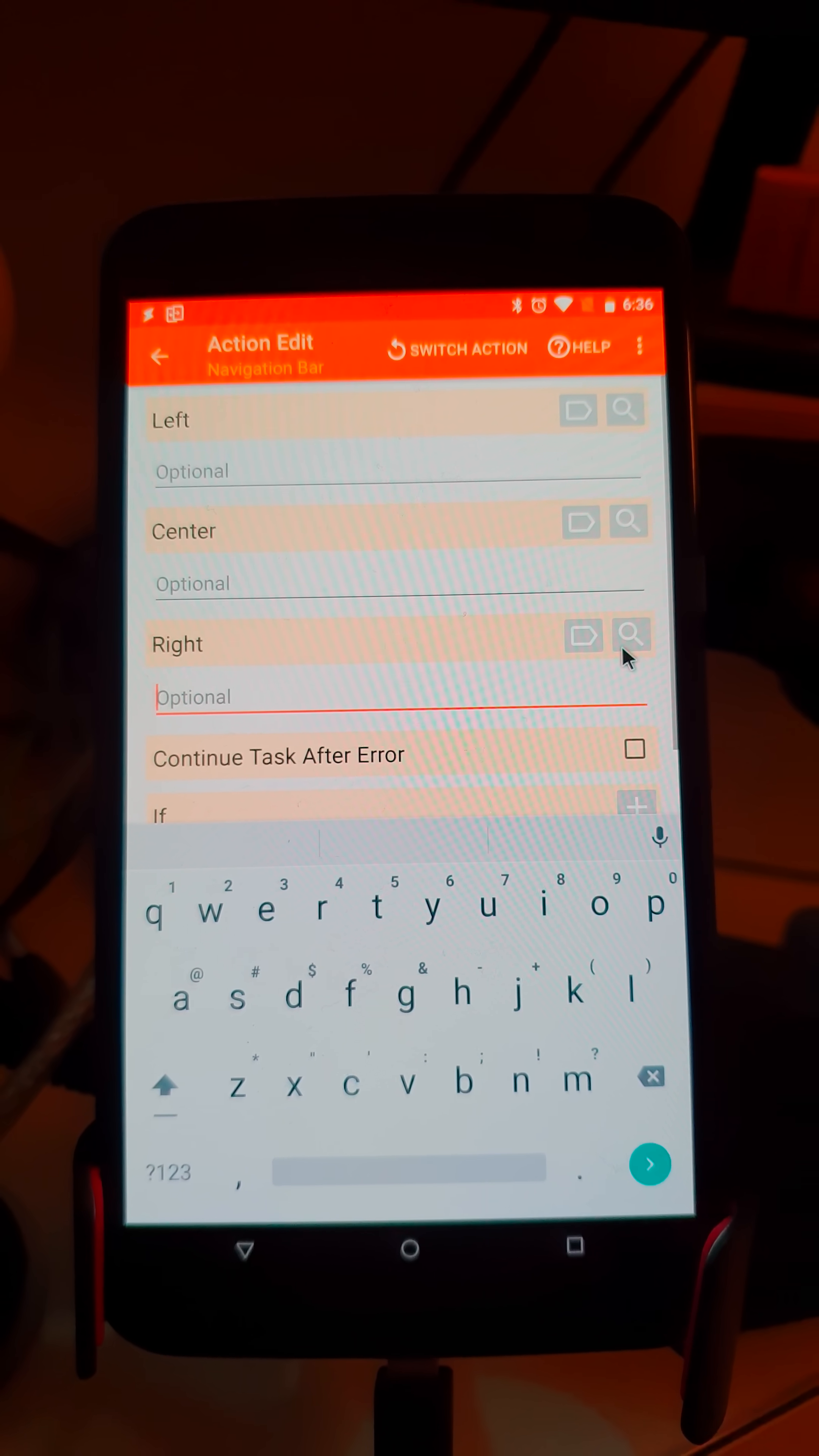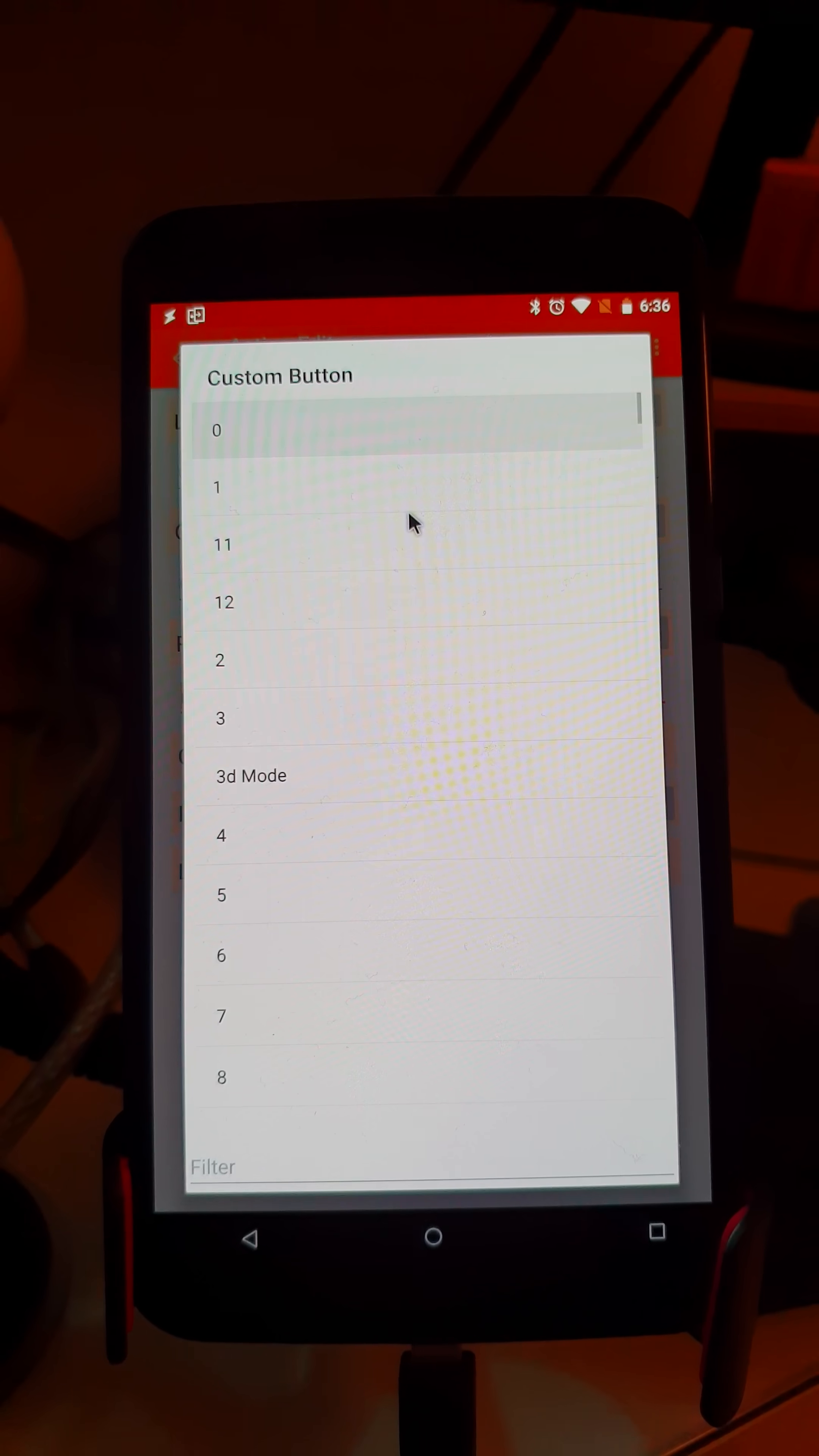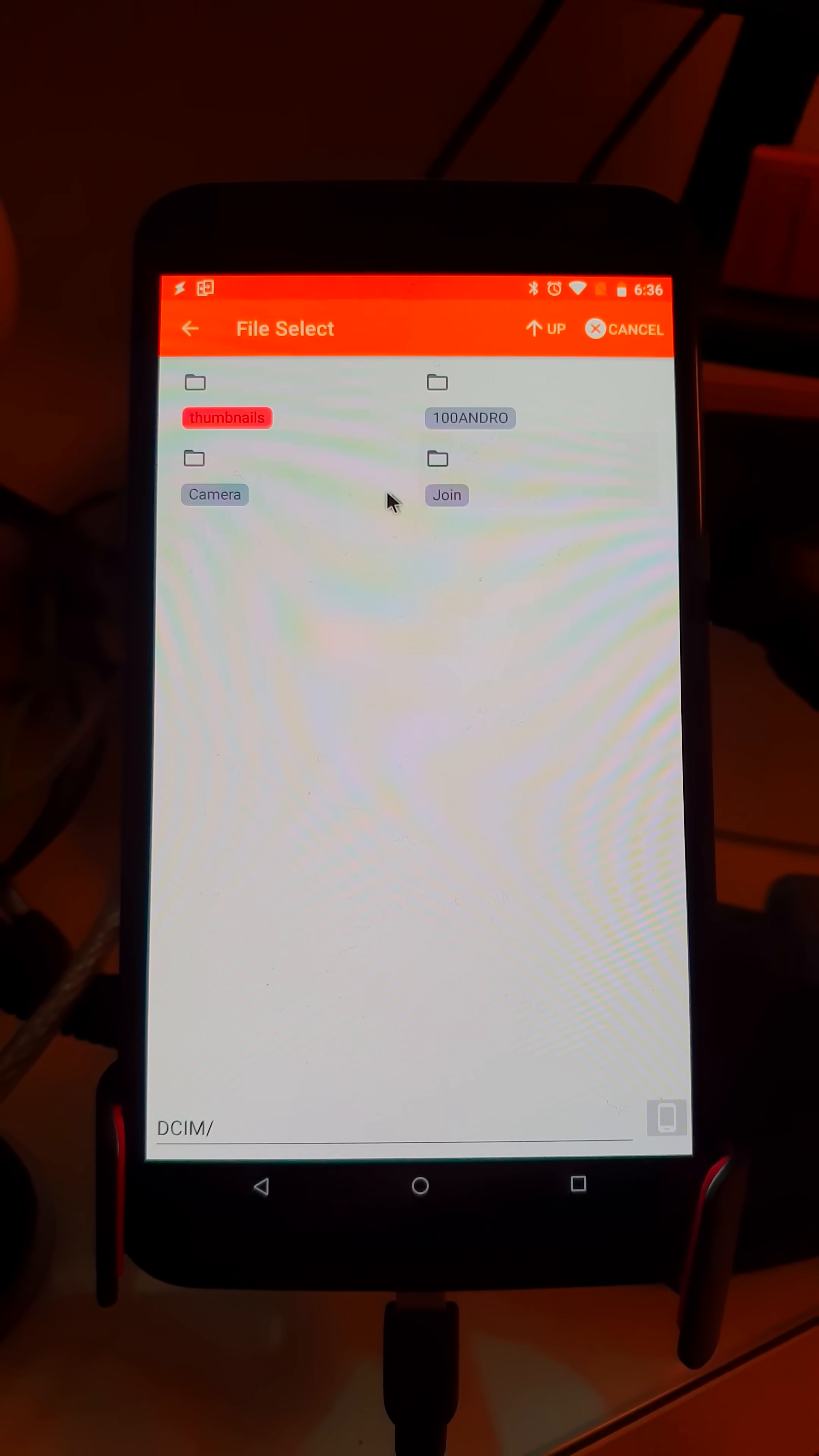For example, if I want to customize the right part of the navigation bar, I can add the Recent button so it stays the same, but then I can add a new custom button with the command VoiceAssist and set a custom icon for it.